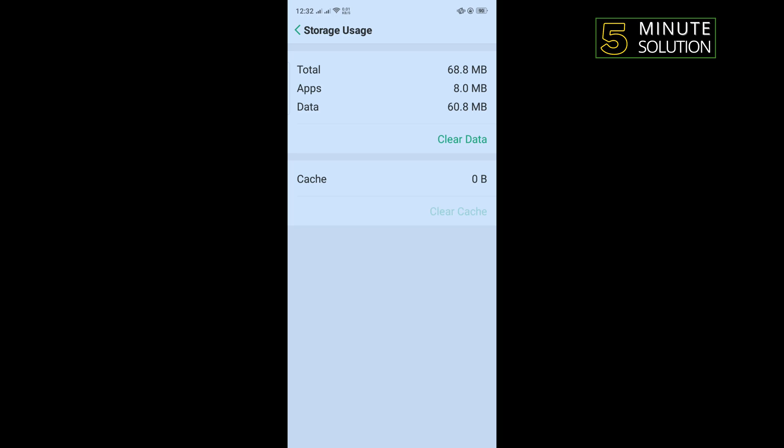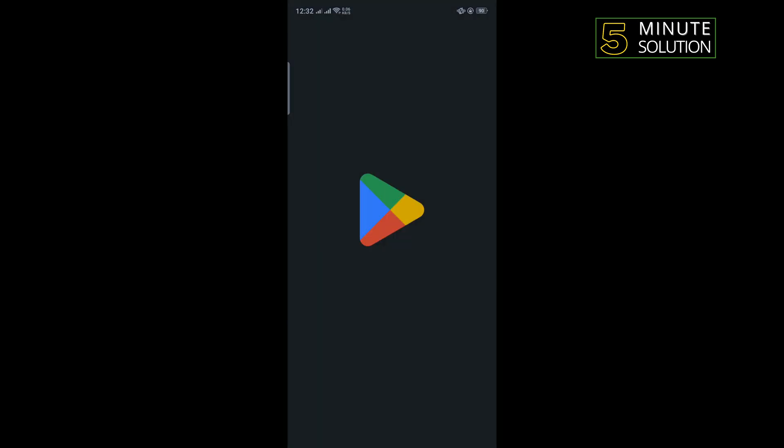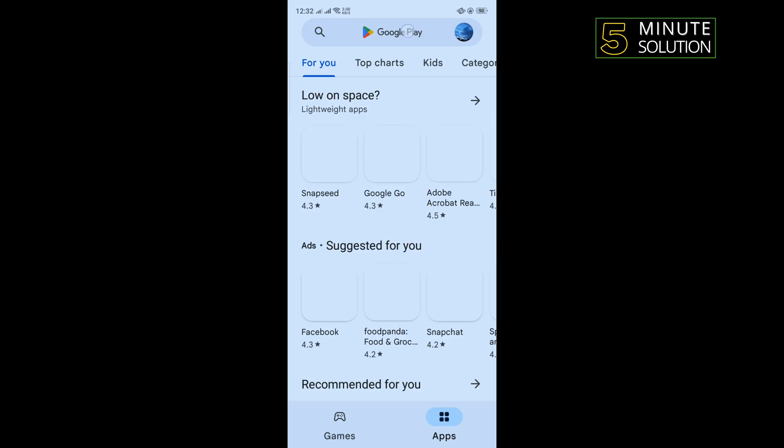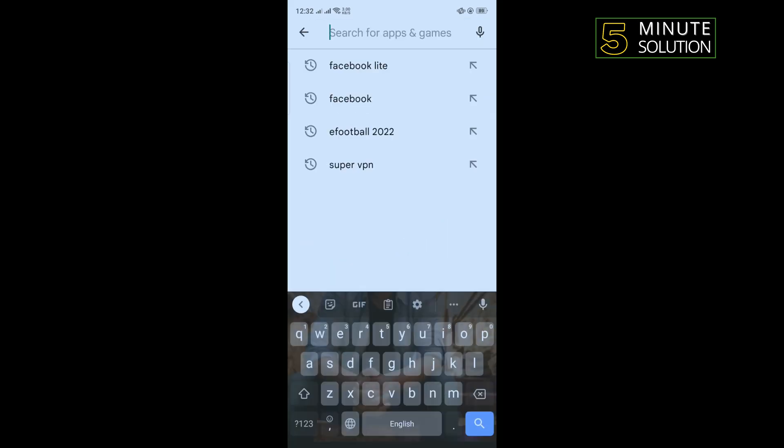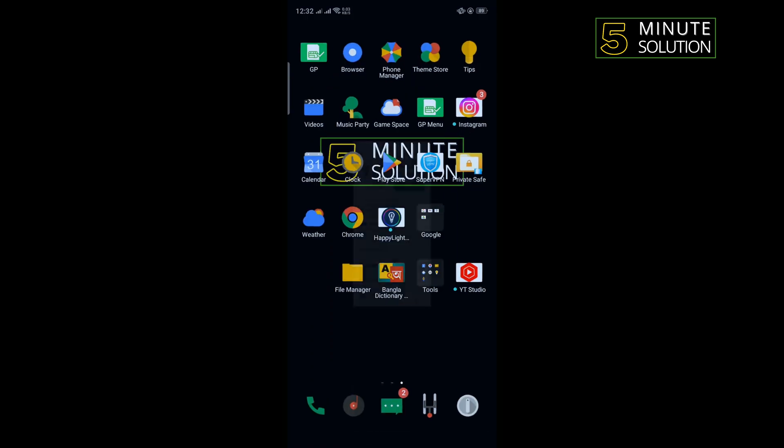The last and final solution is we need to delete our Facebook app and reinstall the app. For that, go to Play Store and search here for Facebook. After opening Facebook, tap on install and you'll need to reinstall your Facebook app.